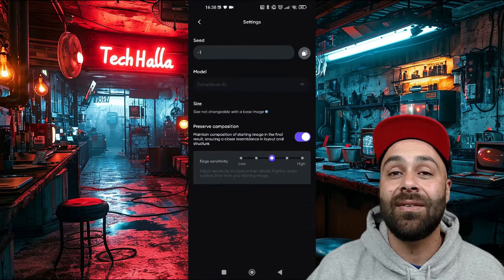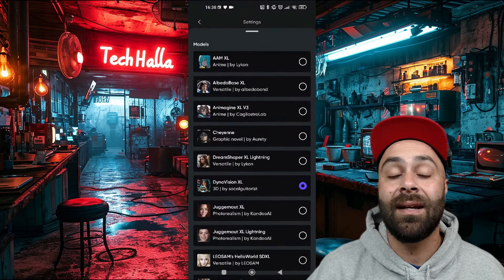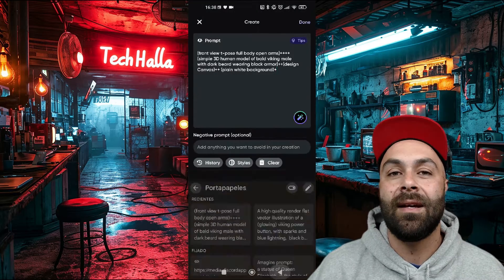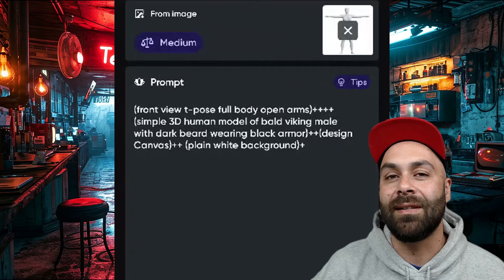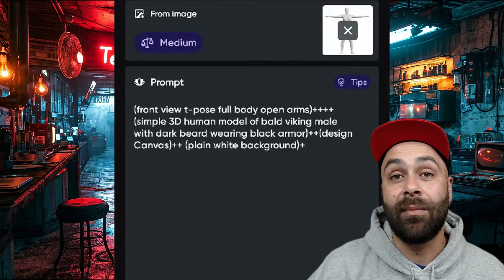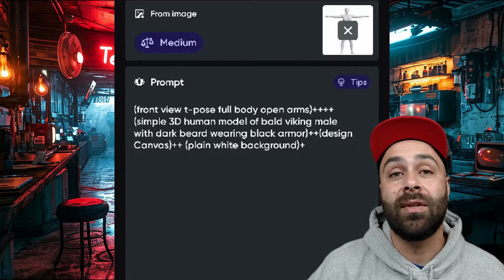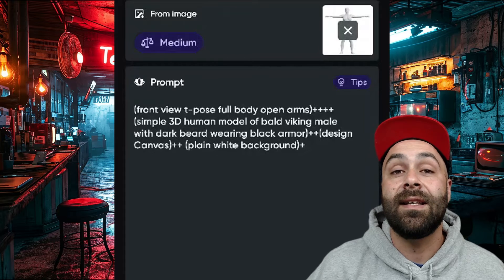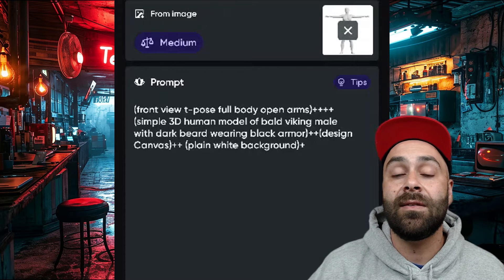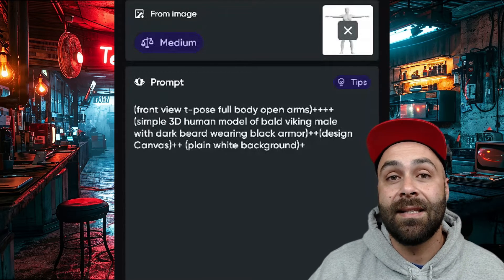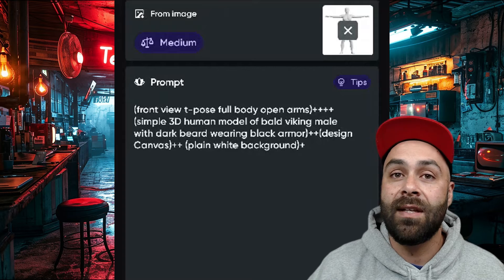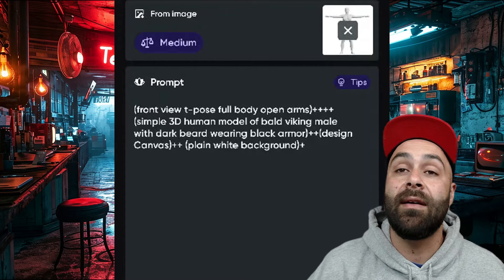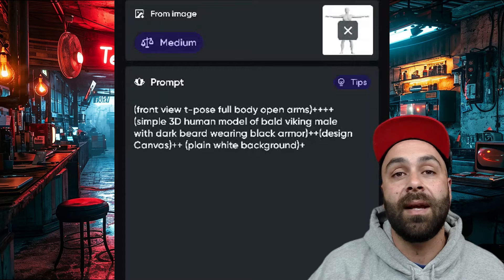Next we choose the DynaVision XL model and type in the prompt you see on the screen, which I've also put in the description. This model is based on Stable Diffusion, so this prompt has some peculiarities. See those parts in parentheses with plus signs? That sets the weight of each part — the more plus signs it has, the more emphasis that part of the prompt gets.